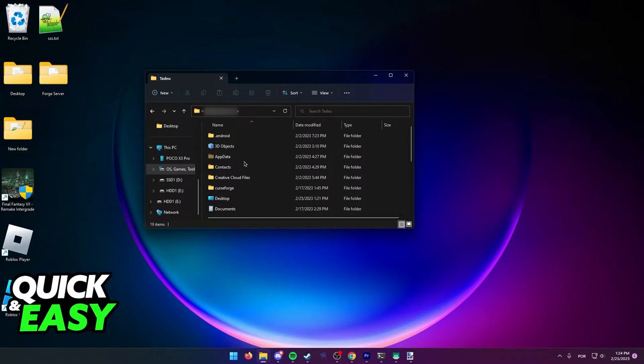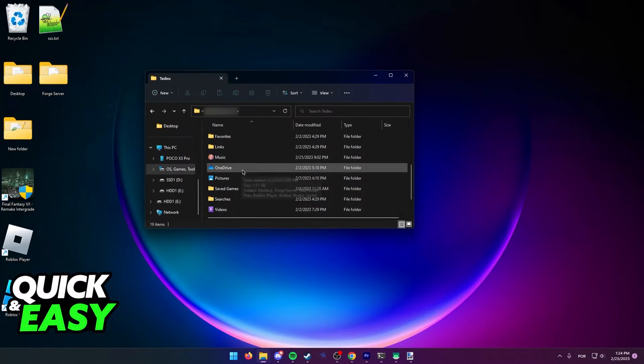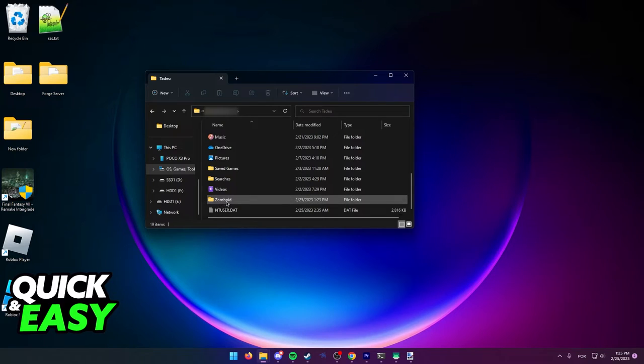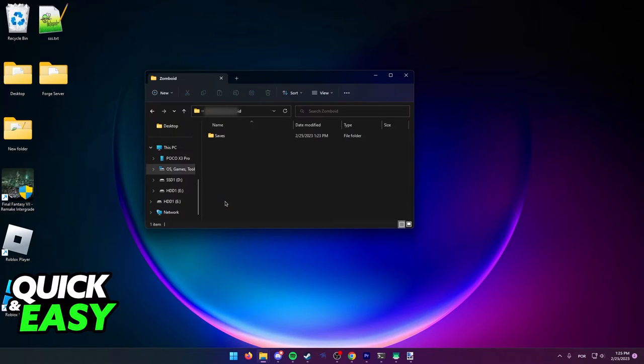Within your folder, what you have to do here is look for the Project Zomboid folder. As you can see, here it is. After you open it up, you should have the saves folder and a bunch of other items.